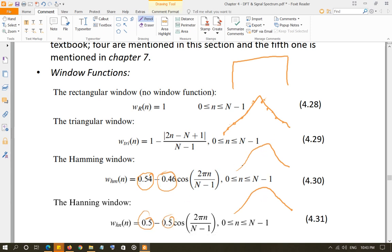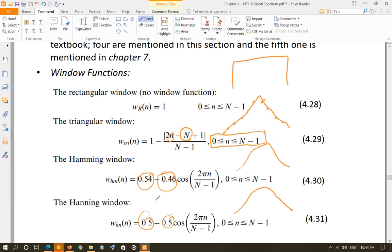How do you generate these window functions? It is very easy. N is the number of samples of the input signal. The window function length will be exactly the same as the input function, because you are multiplying the two vectors together and they need to have the same length. So lowercase n, like the input vector, goes from 0 to uppercase N minus 1. Once you know how many data points there are for the input vector, you can easily generate any of the window functions.